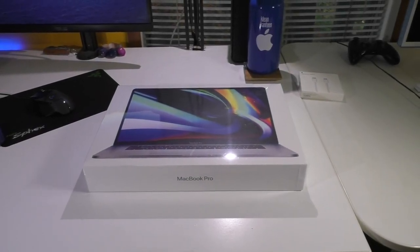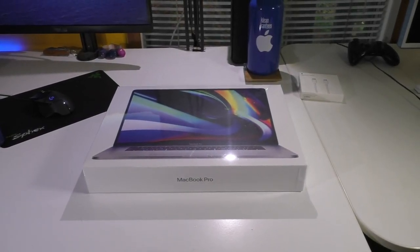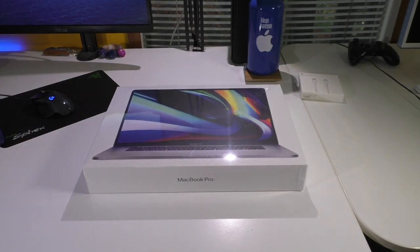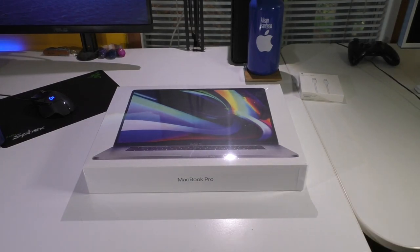What is up YouTube? So today we are going to be doing a very exciting unboxing of the new 16-inch MacBook Pro.